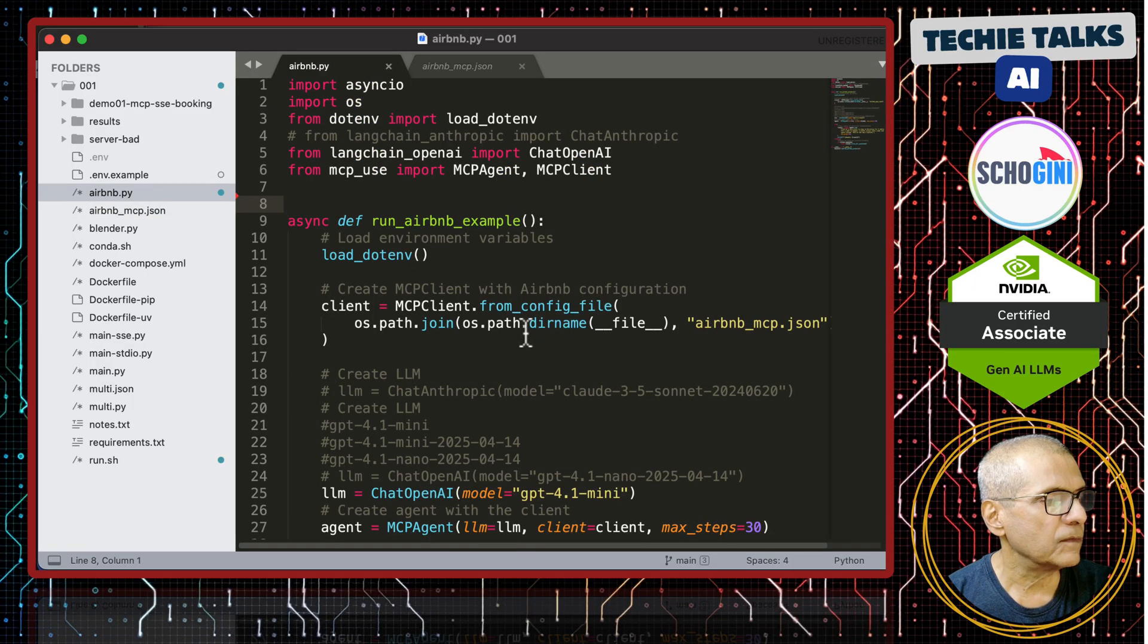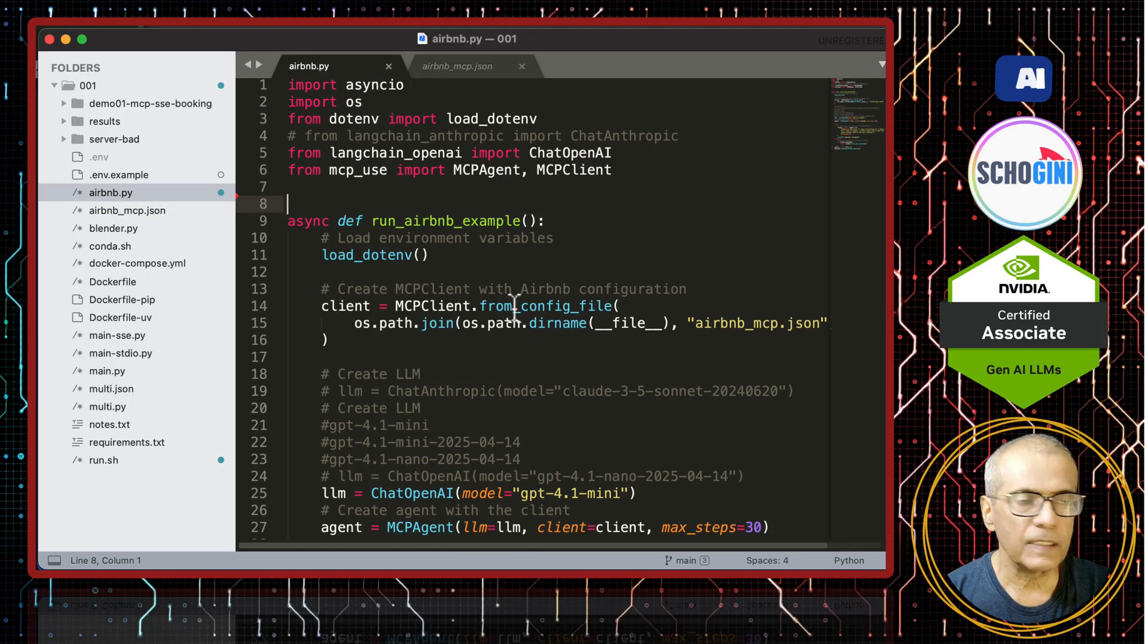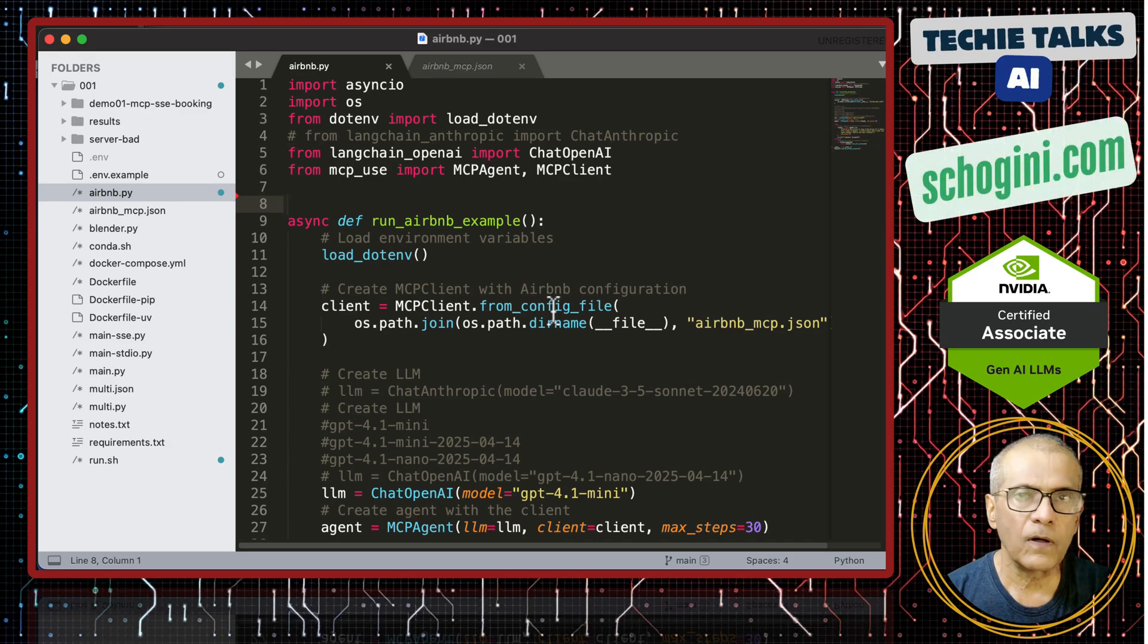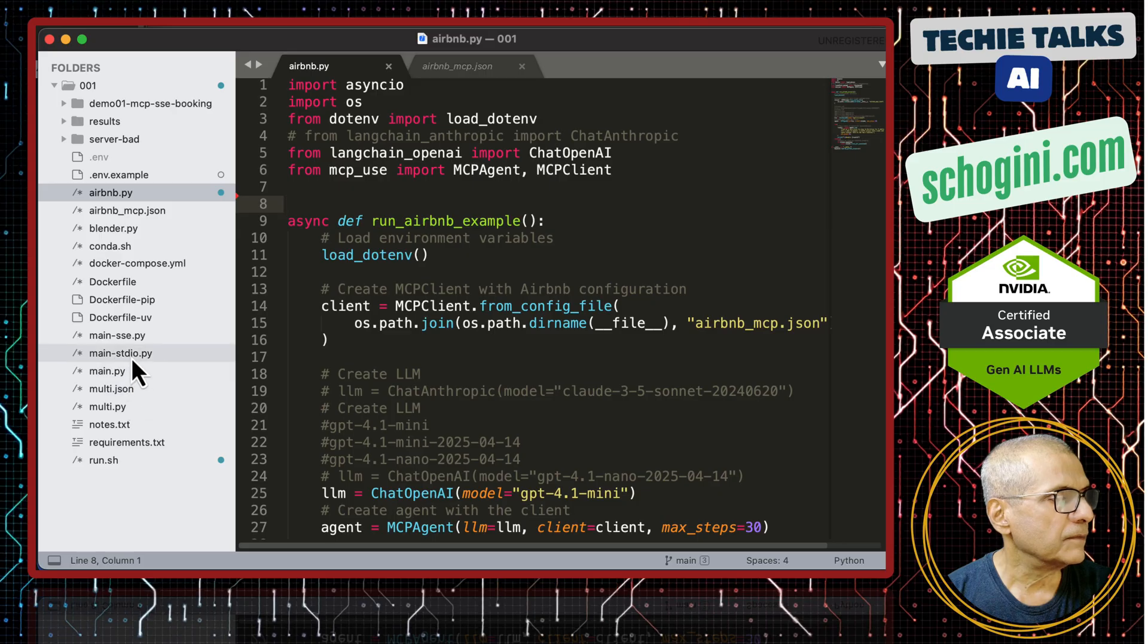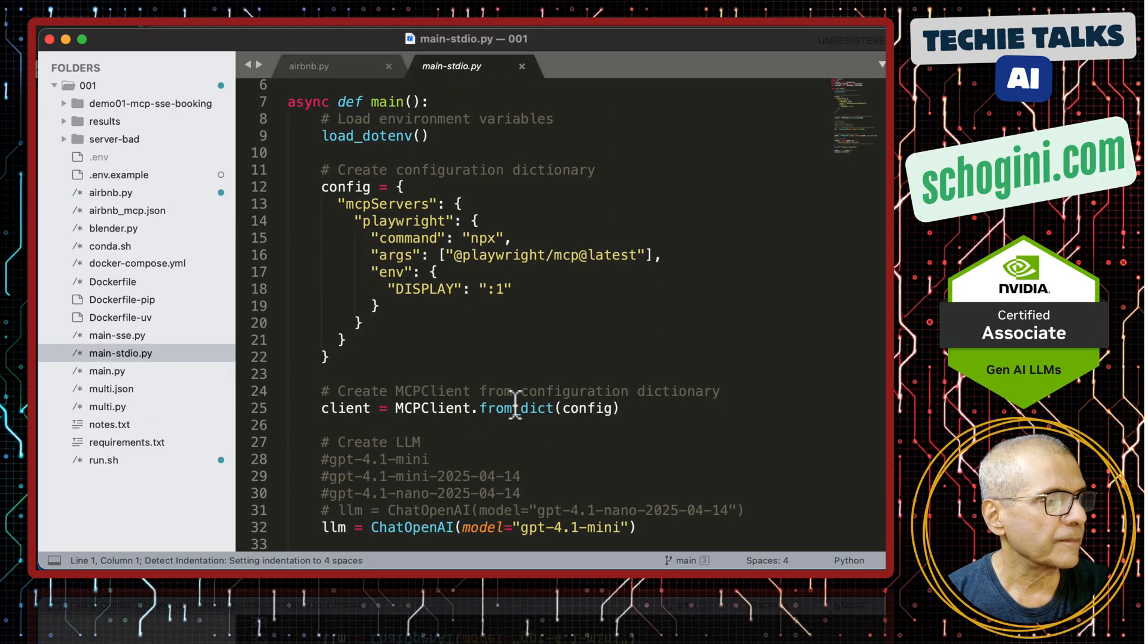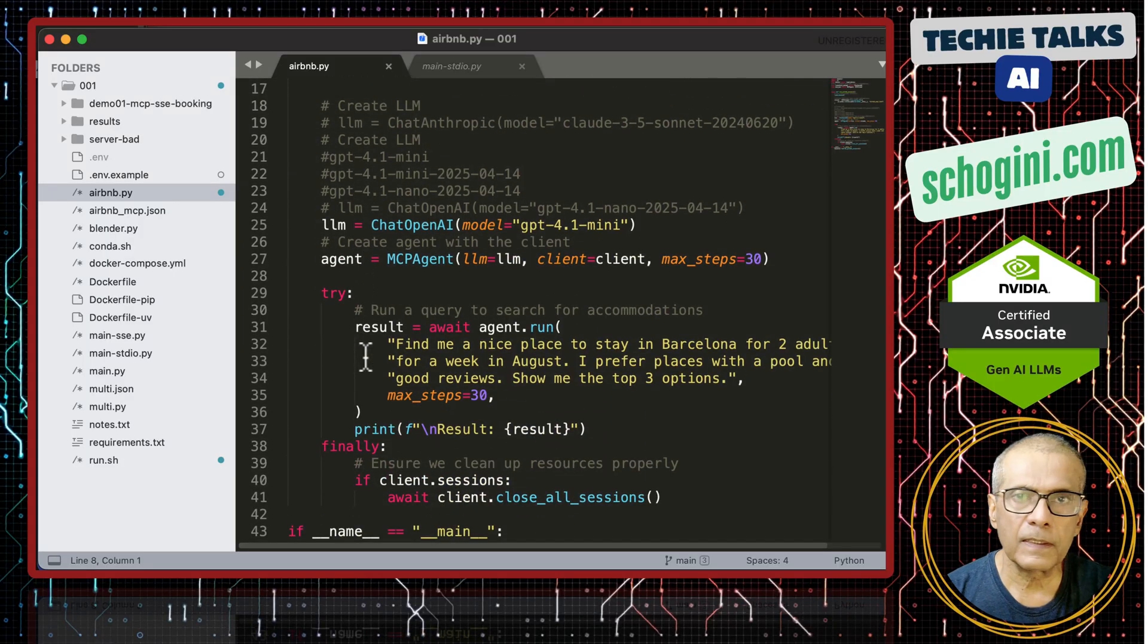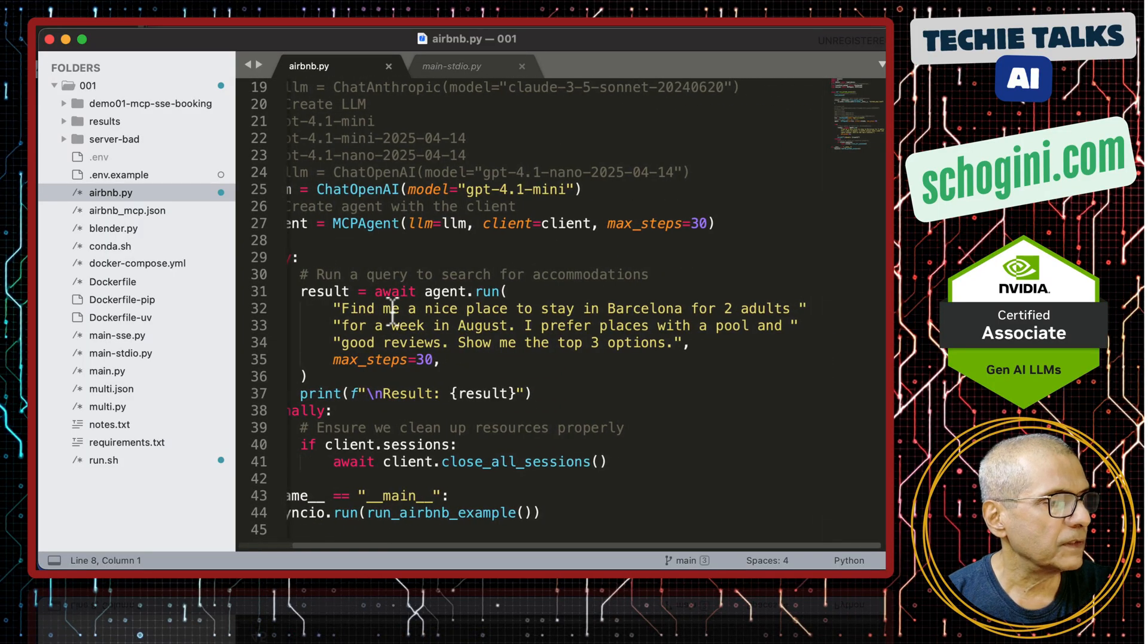Here instead of mcp client from dictionary, we are using mcp client from config file. Earlier, we have used mcp client from dictionary. See, that is the difference. Rest of the lines are identical, but the prompt is different.